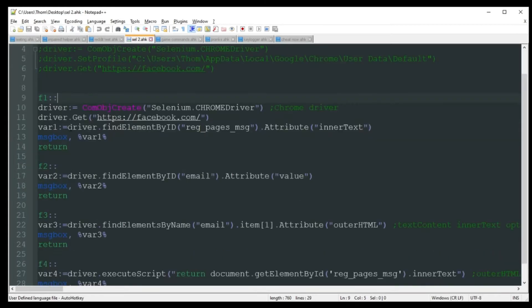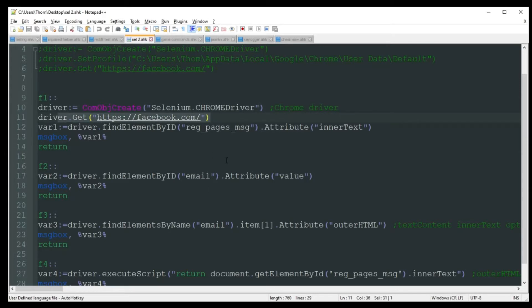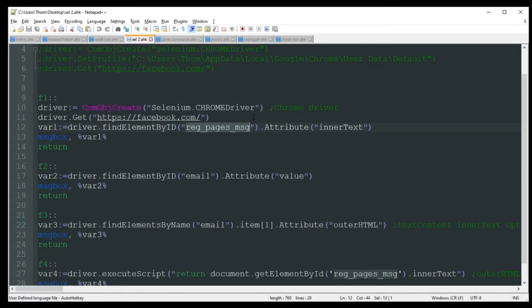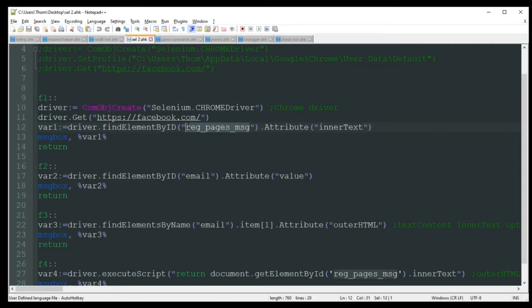So the first thing we're going to do here, I'm going to push F1. Once again, we're just going to create that com object there with Chrome. That's our Chrome driver that I showed you in the first video. I'm going to go ahead and navigate to facebook.com. And I grabbed an element ID right here, reg_pages_msg, and that is just a chunk of text that's on there. You'll see it when I launch this. But all that is is really just I'm saving variable one as driver, whatever it finds in this element here, ID, find element by ID. And the attribute I want is just whatever the inner text is. So let's go ahead and do that.